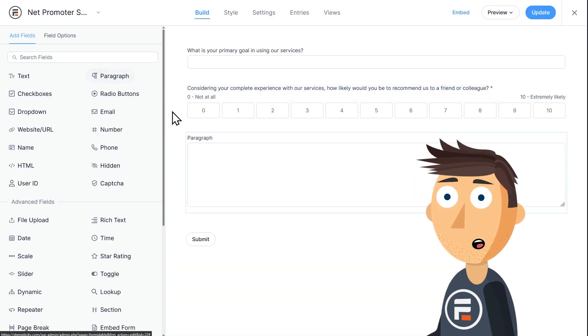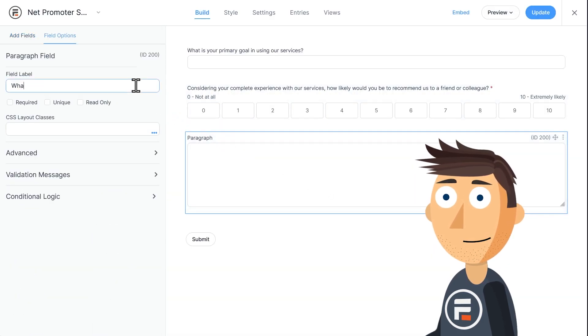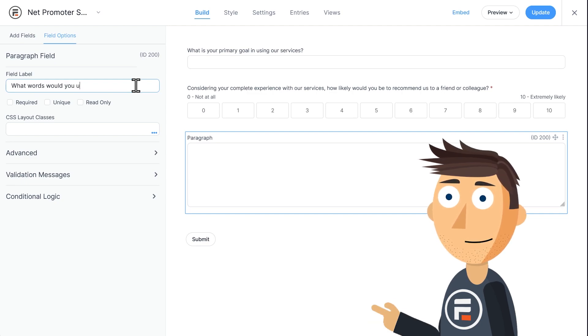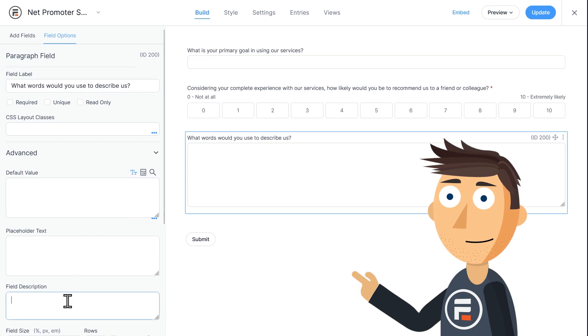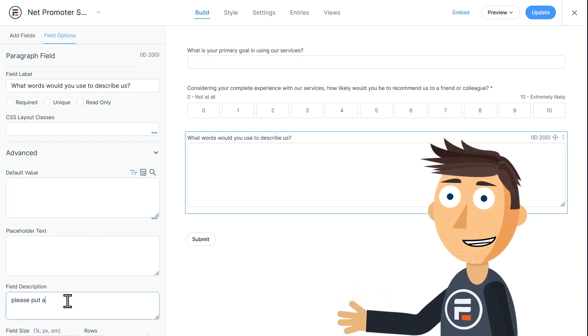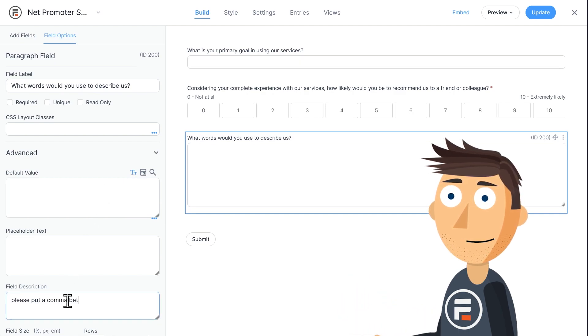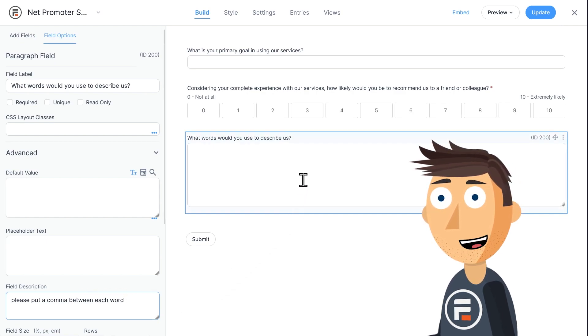Now let's add a paragraph field for collecting the words. What words would you use to describe us? I'll add a field description that says, please put a comma between each word. Okay, we have our form.